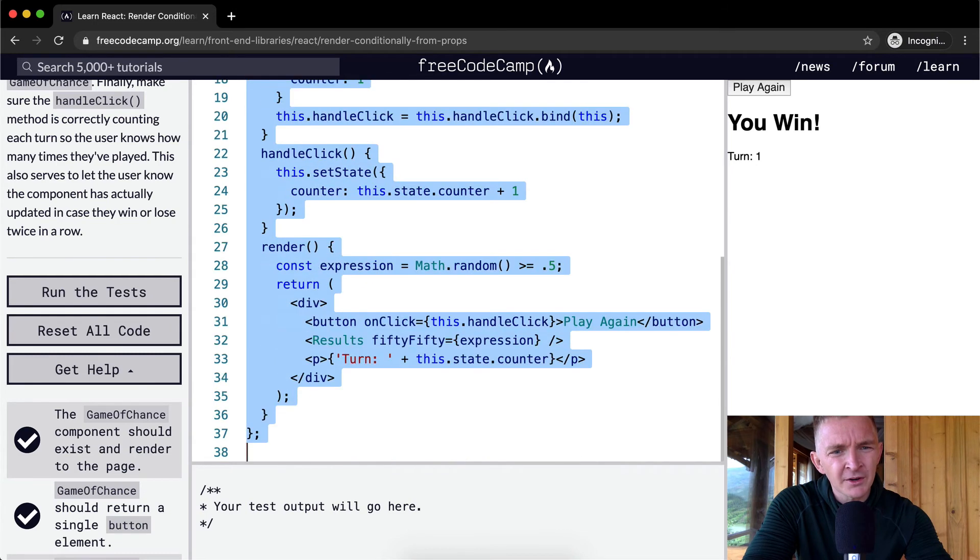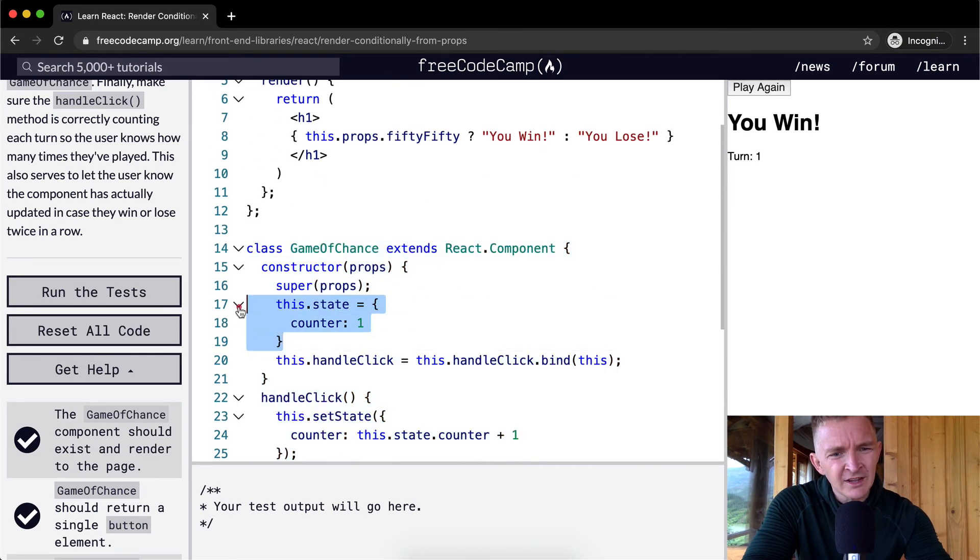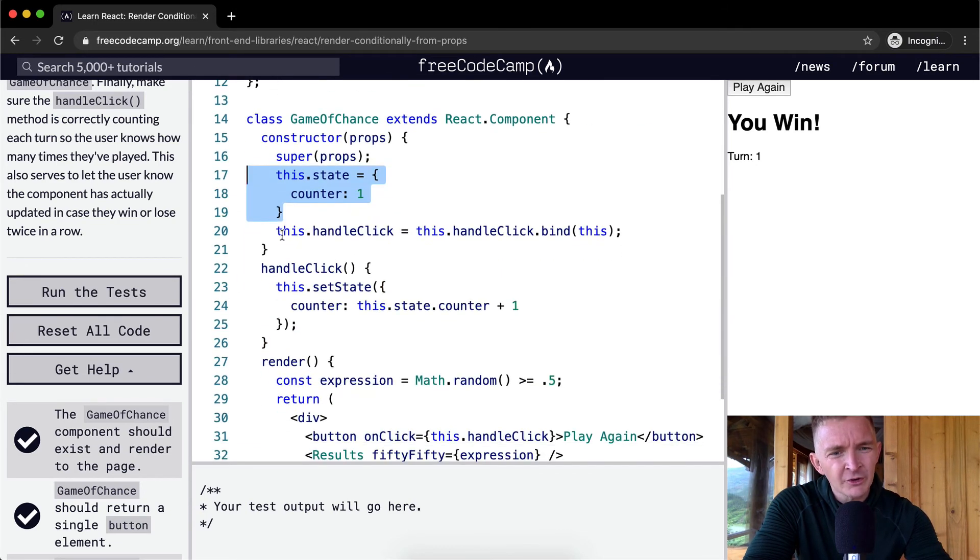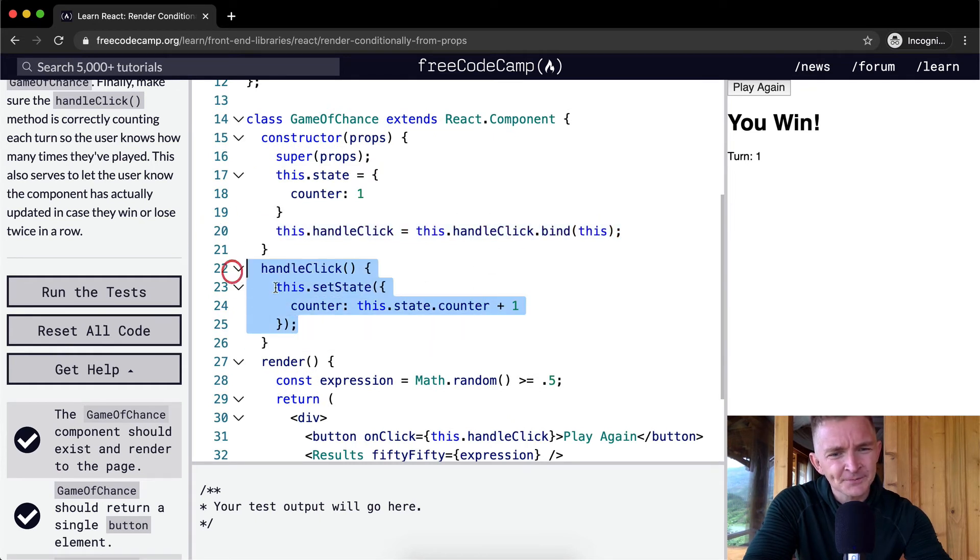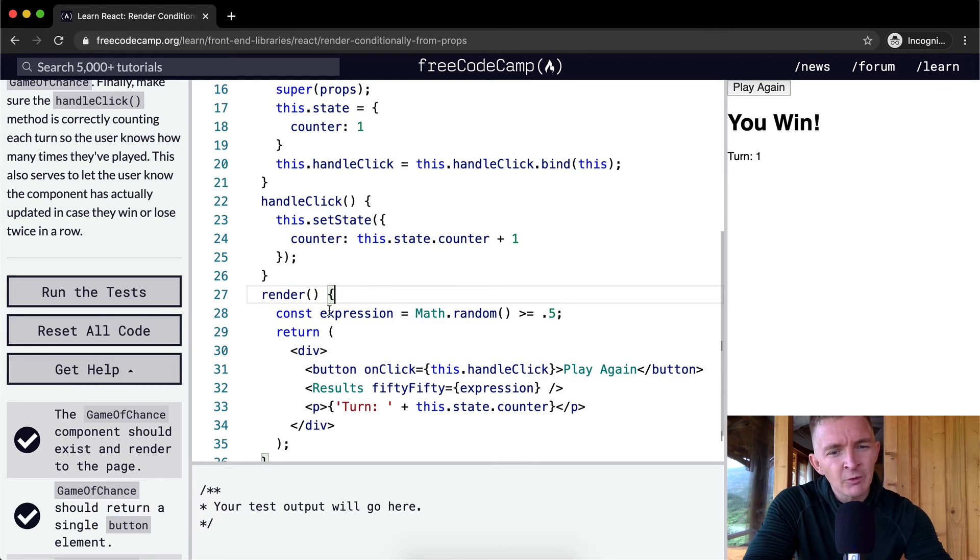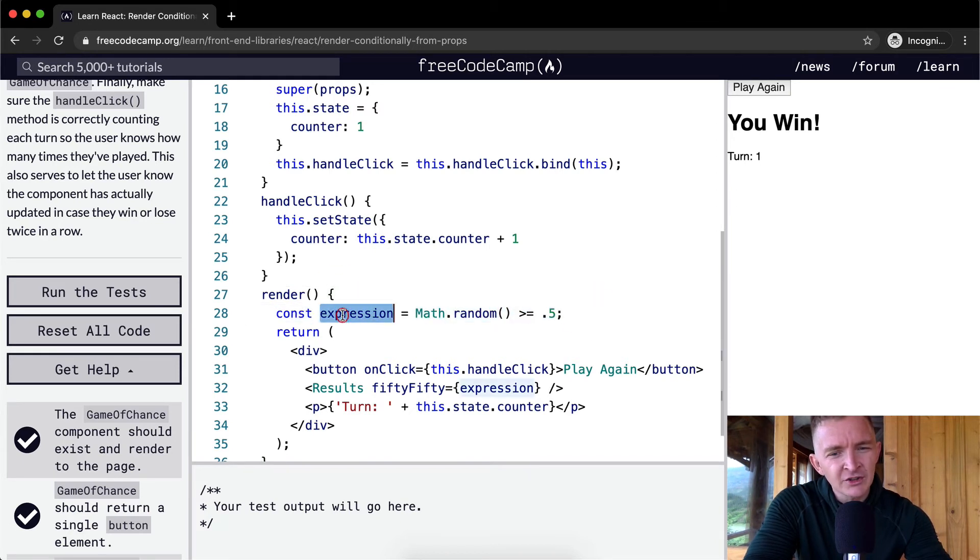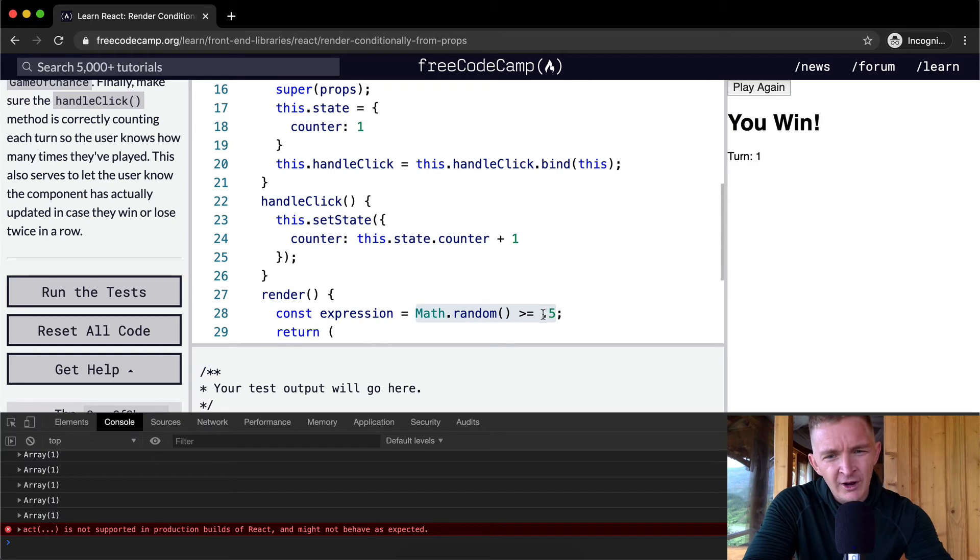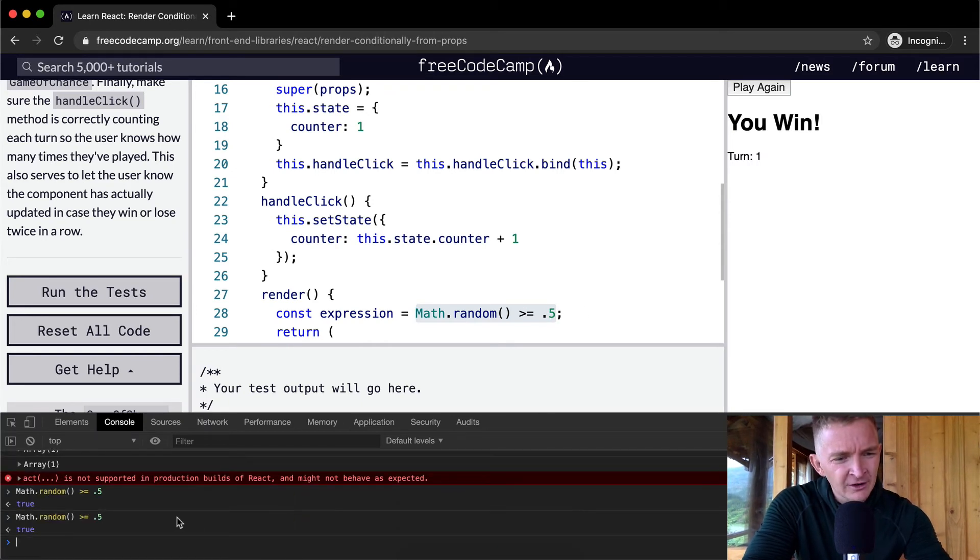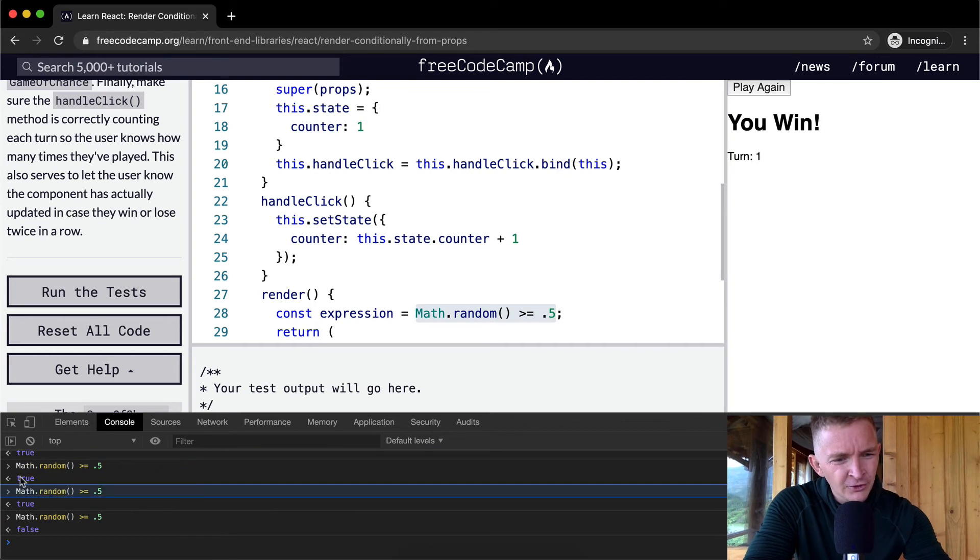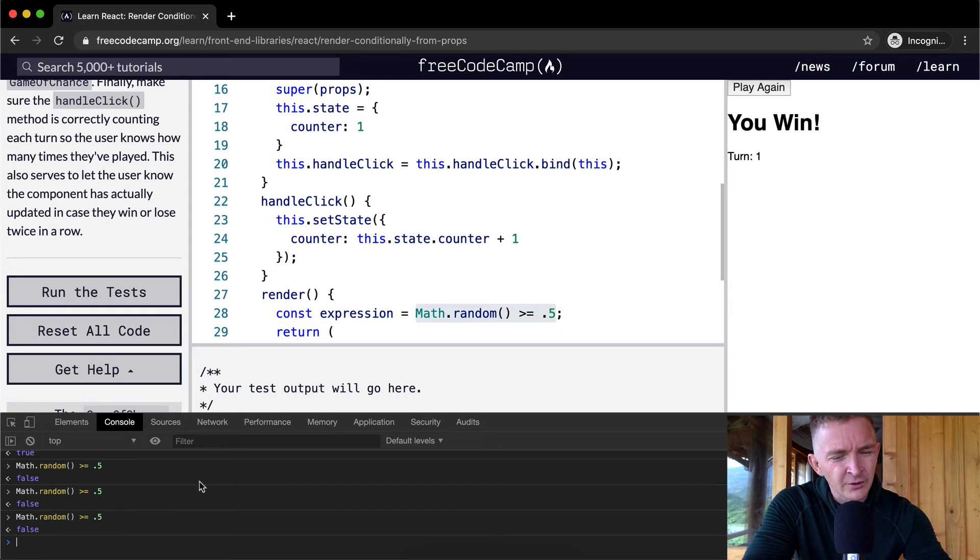Okay, so we've got a Game of Chance component, and we're setting a state within it. Within it, we're also saying that we have got a handle click function, which is this handle click function. And then we're rendering. And when we render, each time we're coming up with a constant where the expression is set to a true or false value that's based on math.random was greater than or equal to 5. And so if we run this into a console, you're going to see that it's rendering out true, true, true, false. It's rendering out a random selection of true or false. It's basically flipping a coin.